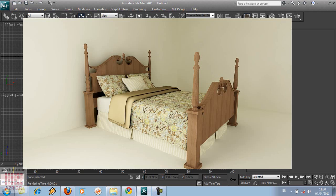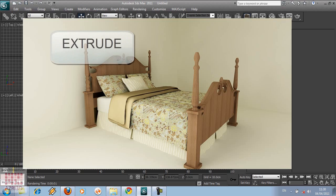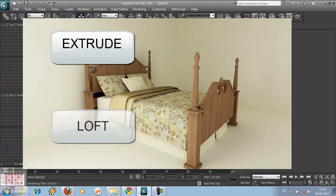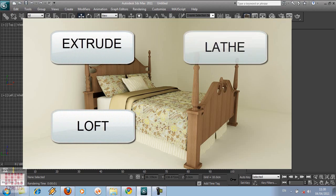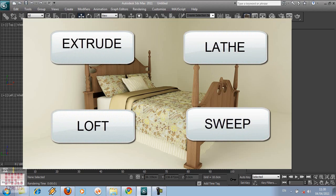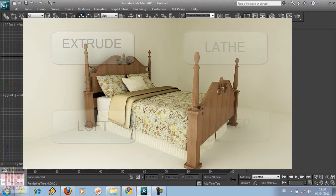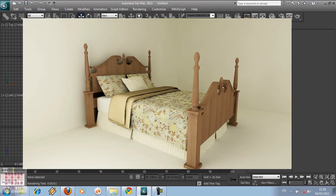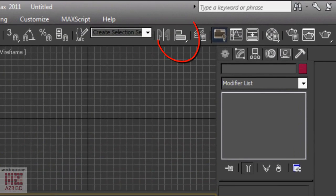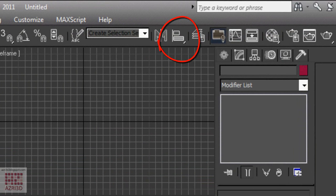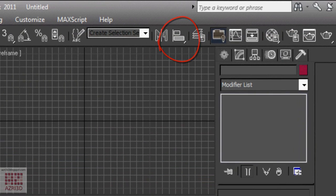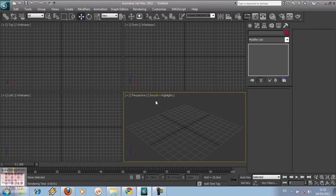Hi everyone. This time we are going to learn a lot of ways that you can use to manipulate editable spline. I'm going to do it by creating this classic bed.